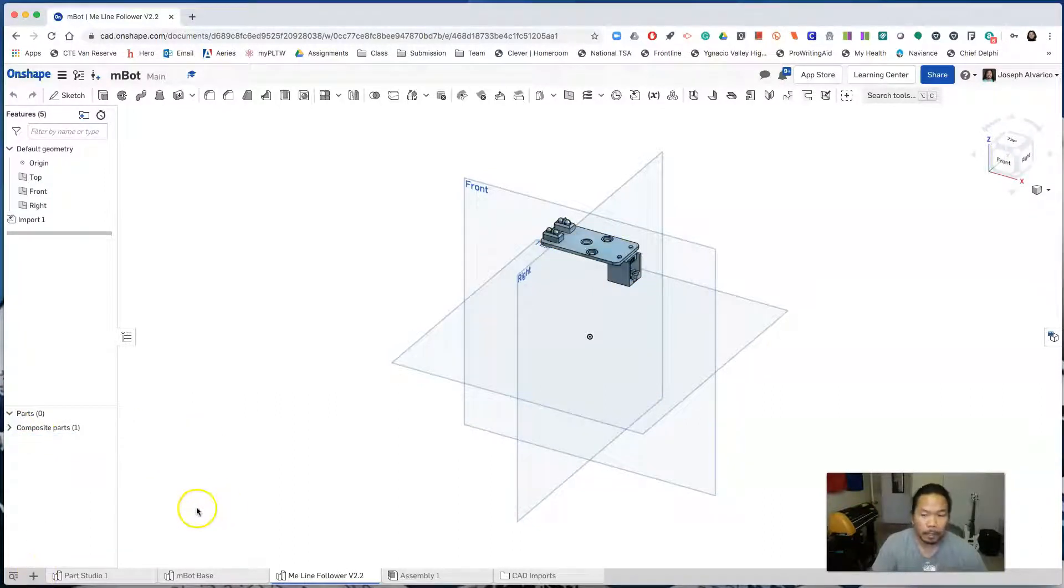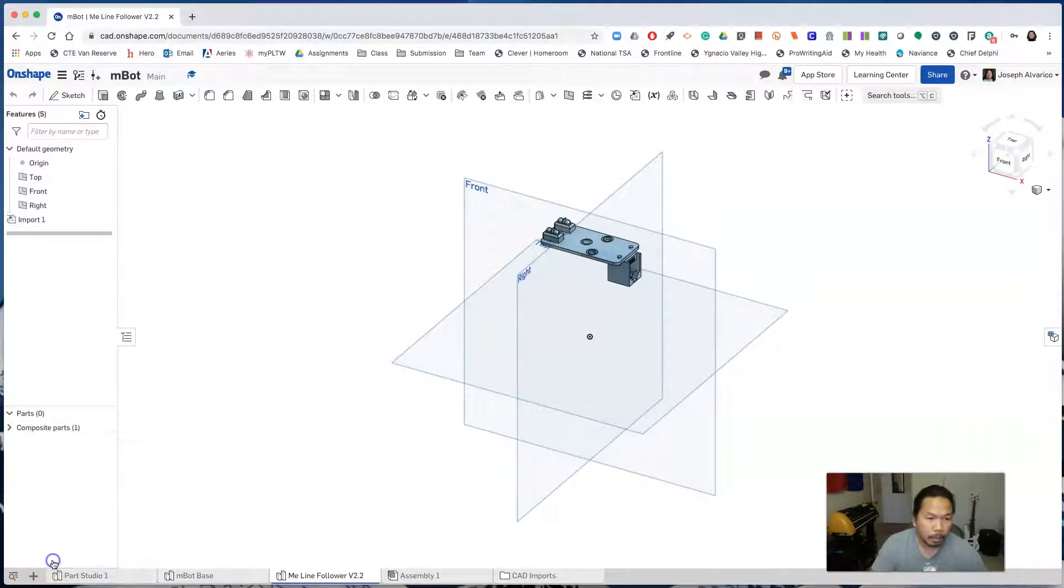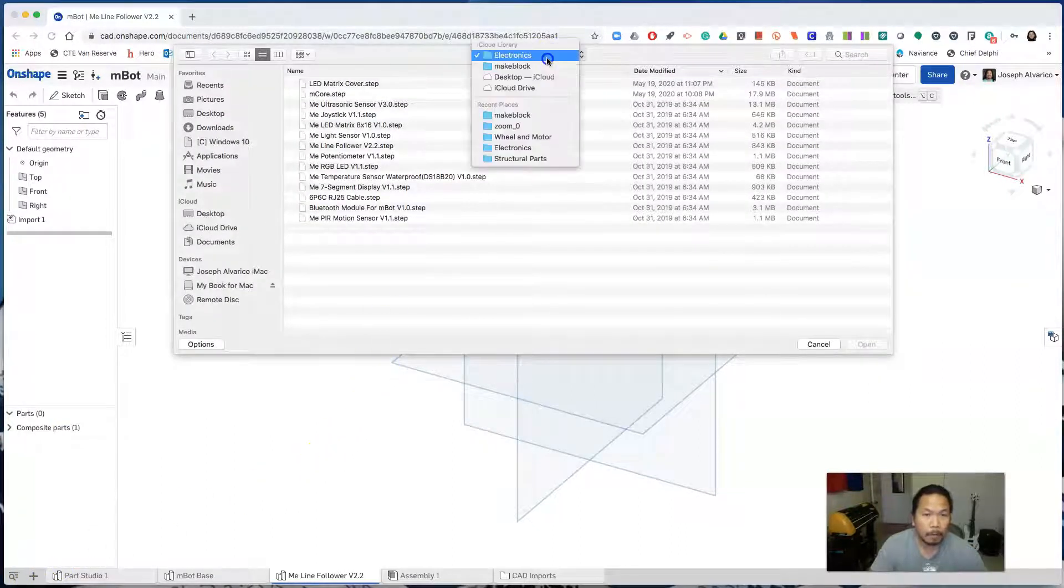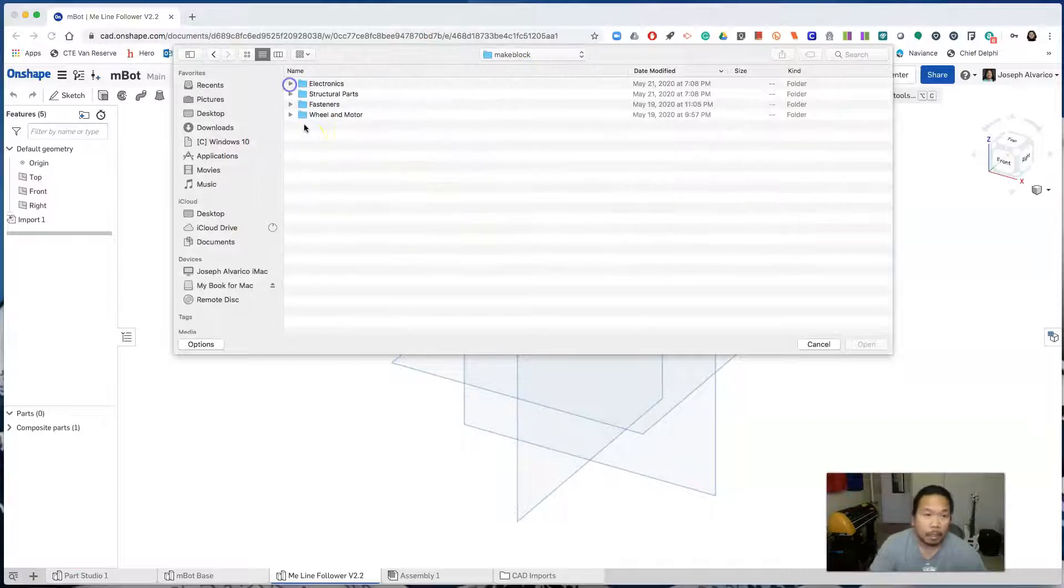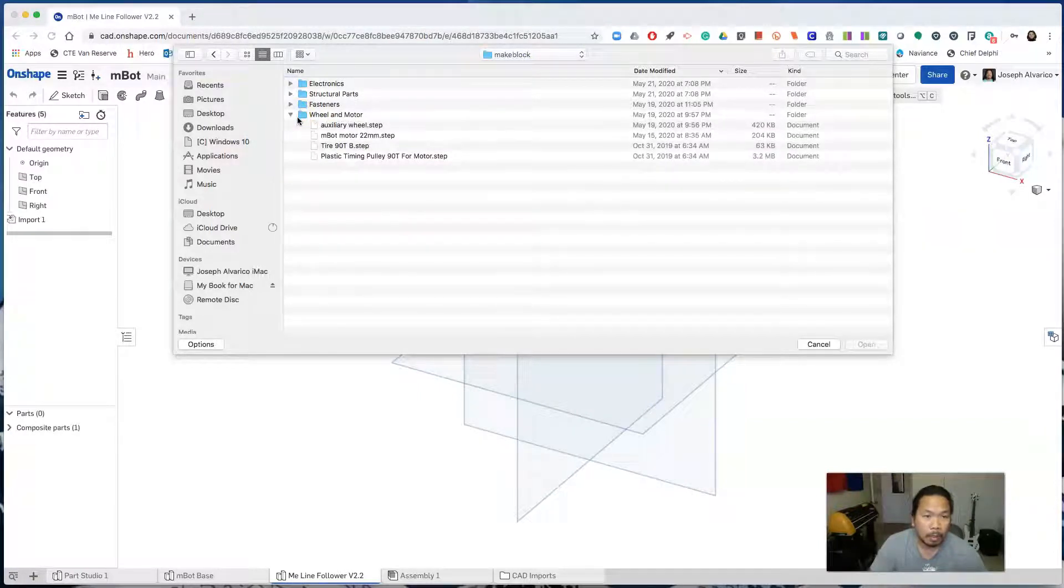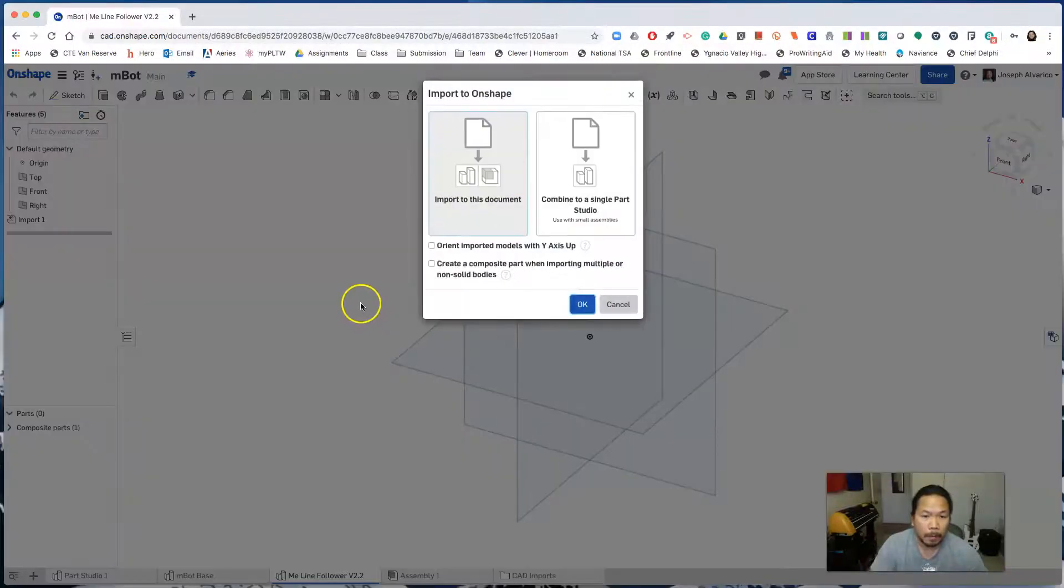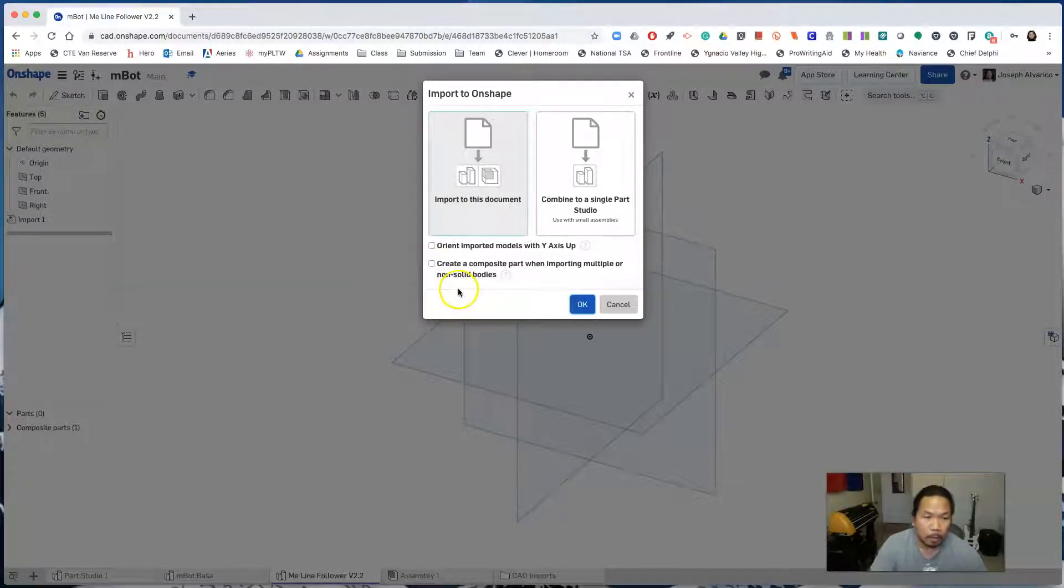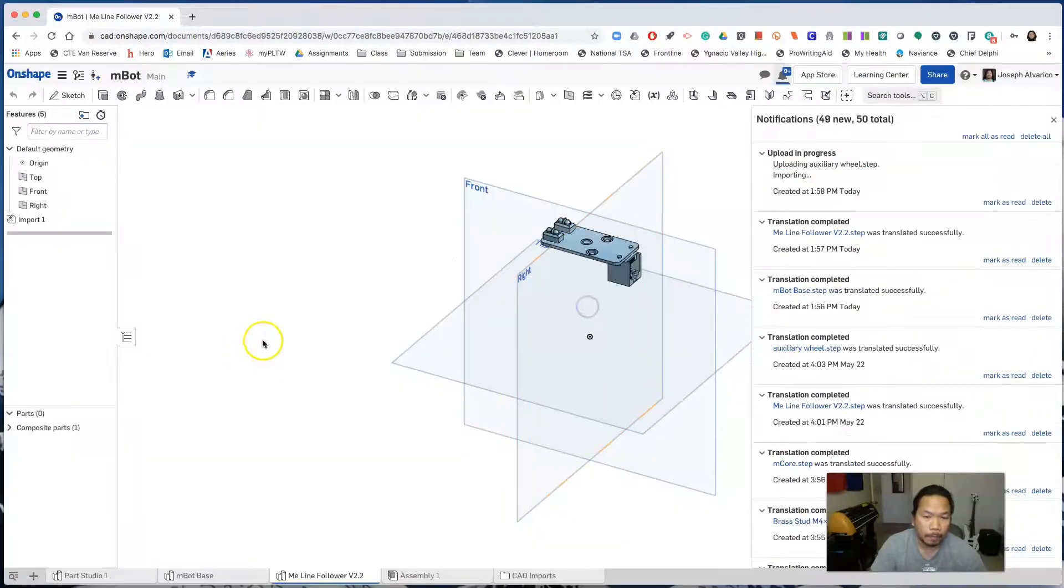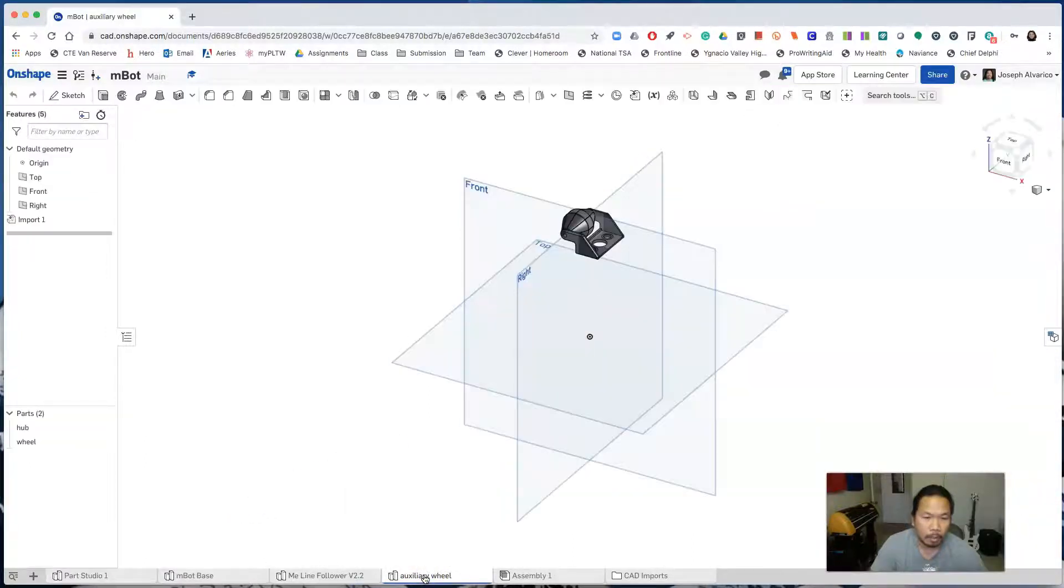And then click on insert new element again. Click import. Go to the wheel and motor. Insert auxiliary wheel. Click open. Though it's made up of two different parts, we are not going to click this. I'll show you how to create a composite part from within the document. Click ok. And the auxiliary wheel was inserted here.